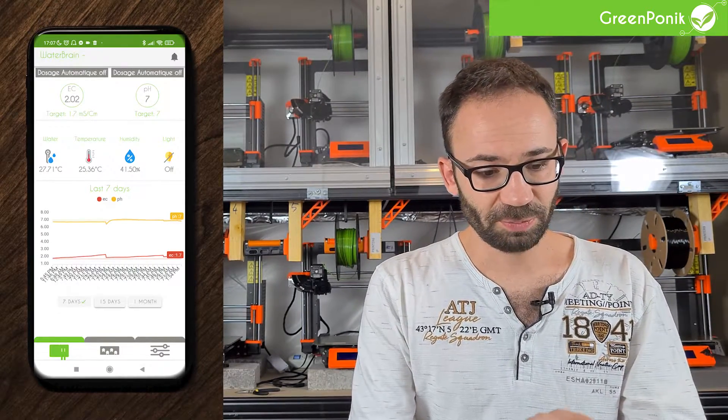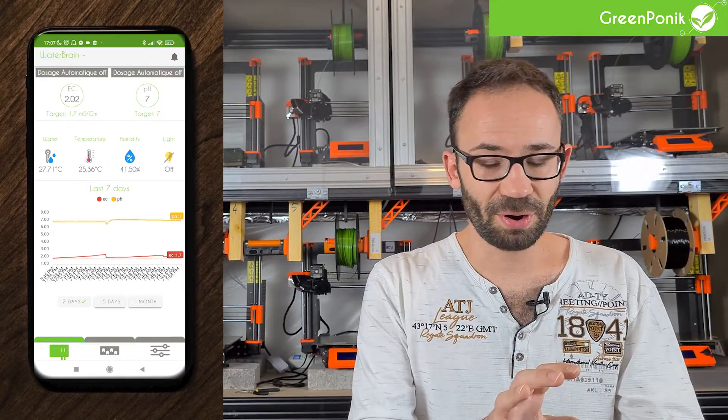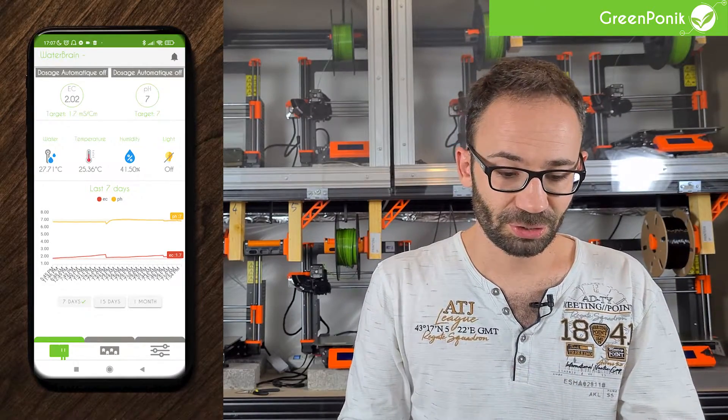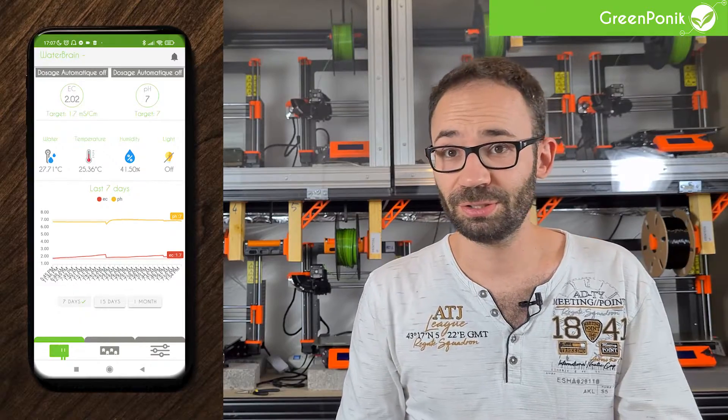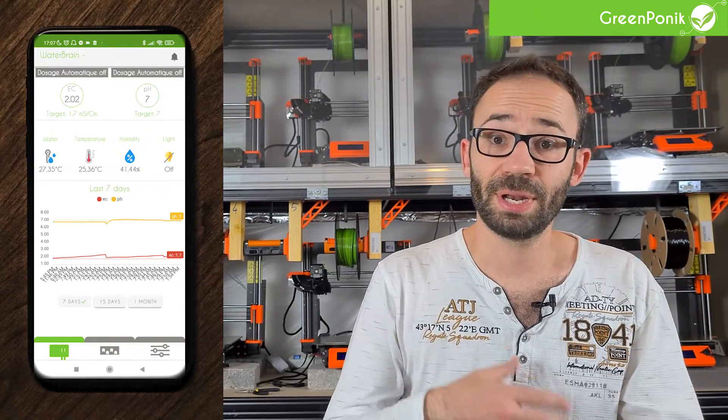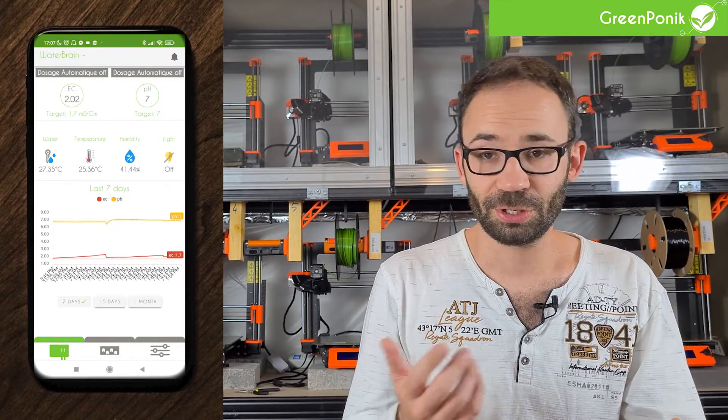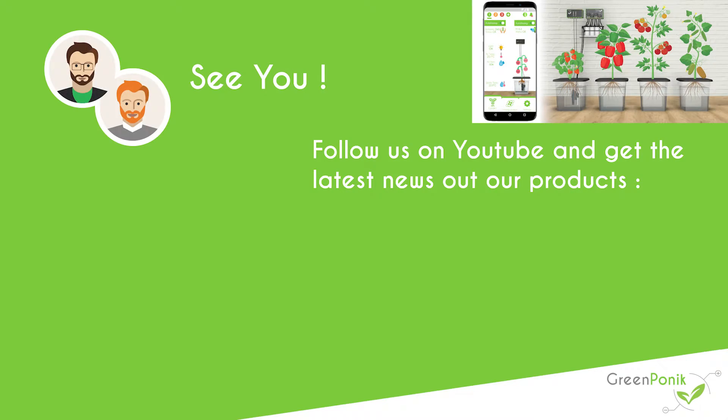That's basically it for the WaterBrain — quite simple. If you have any questions, you can contact us. For the next video, we will talk about the water pump view. Talk to you soon, bye.